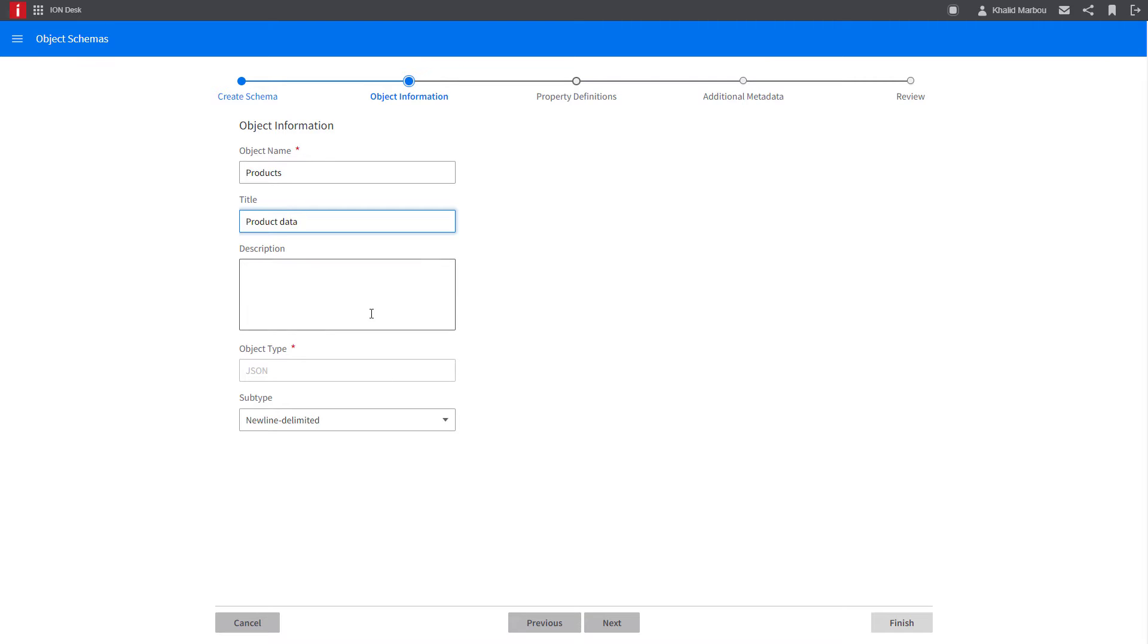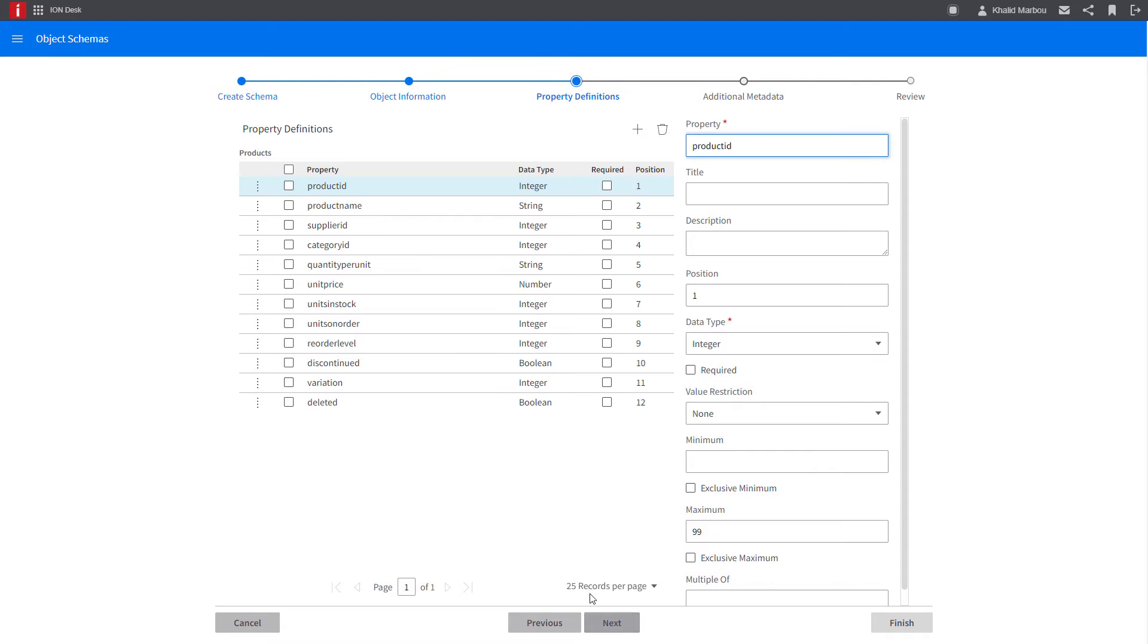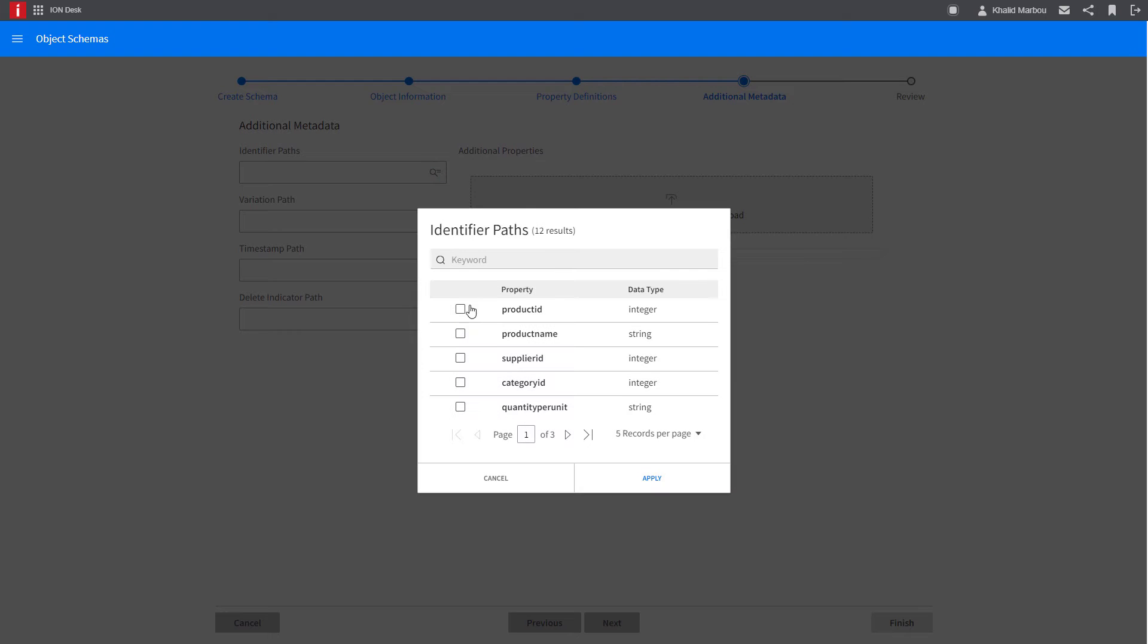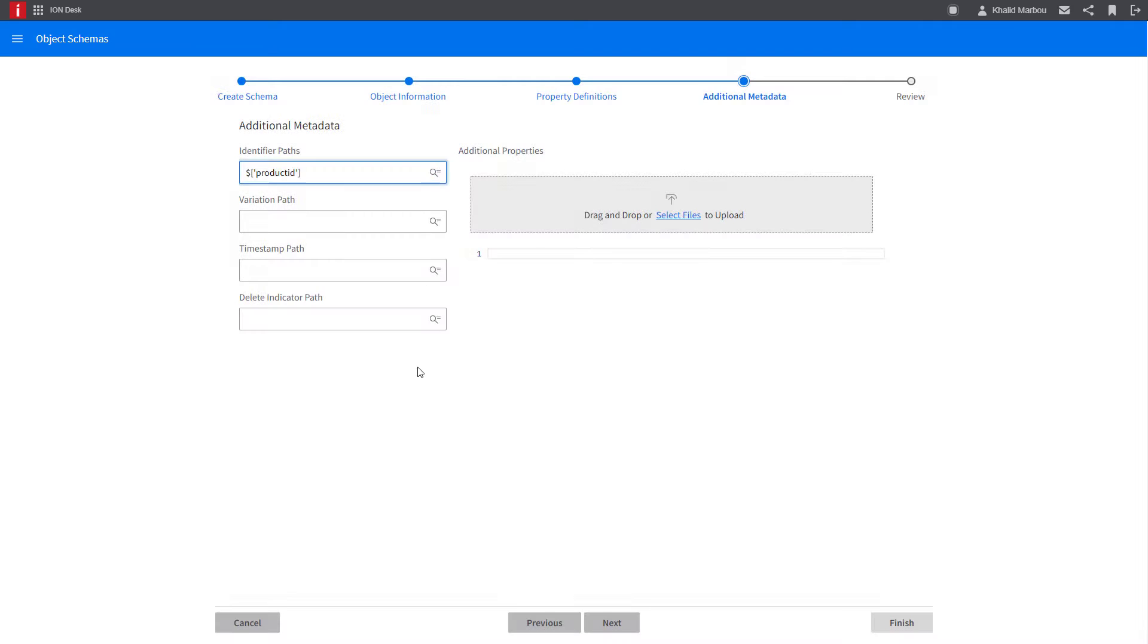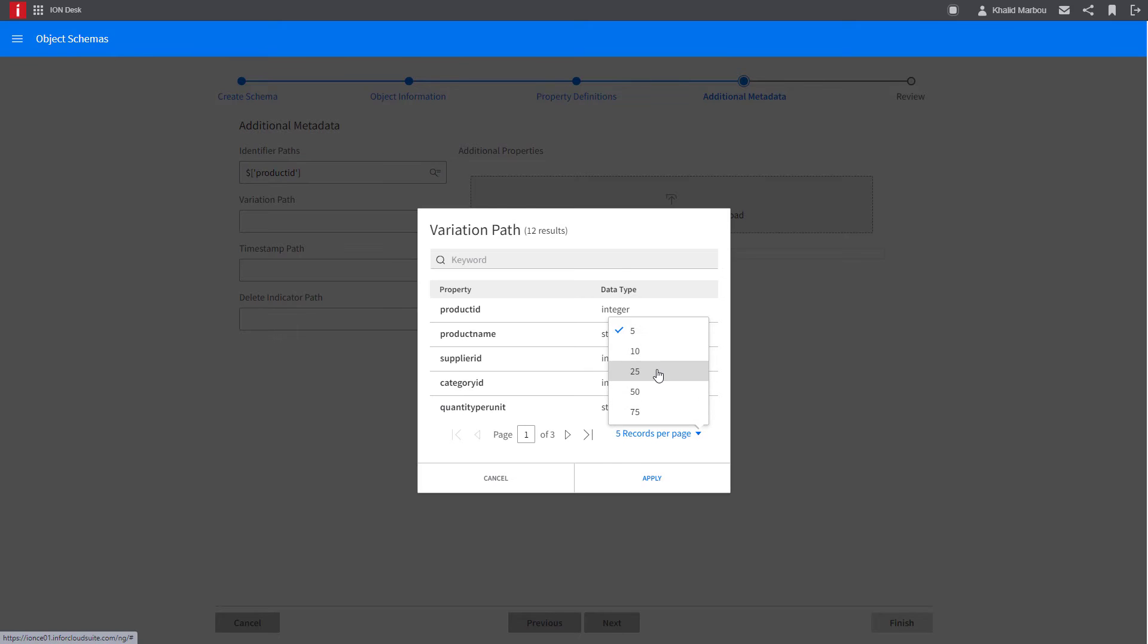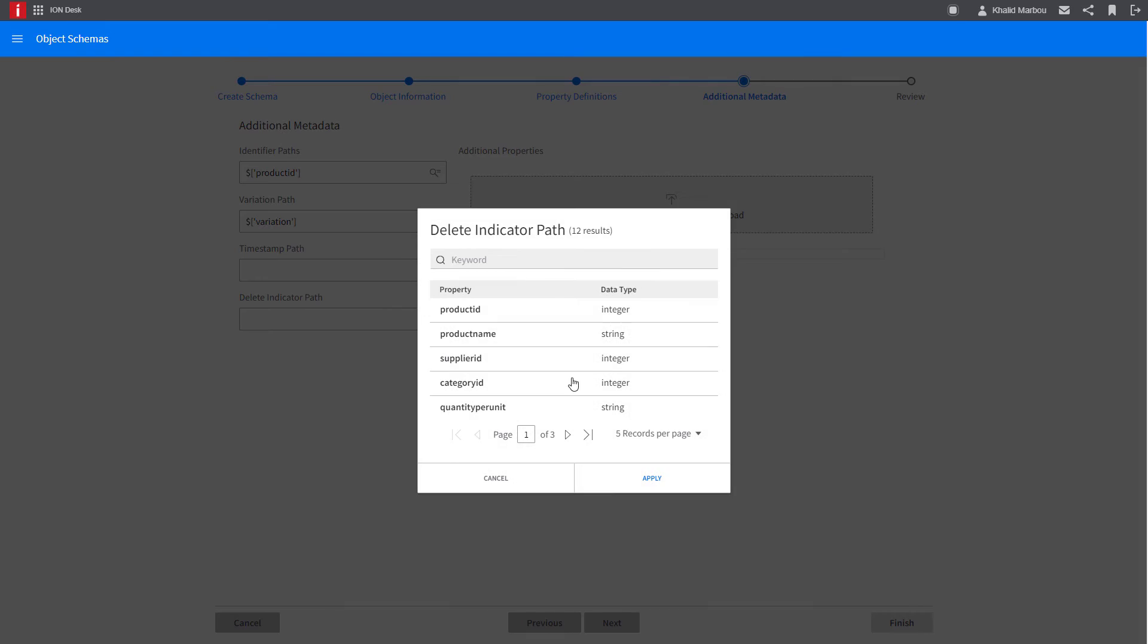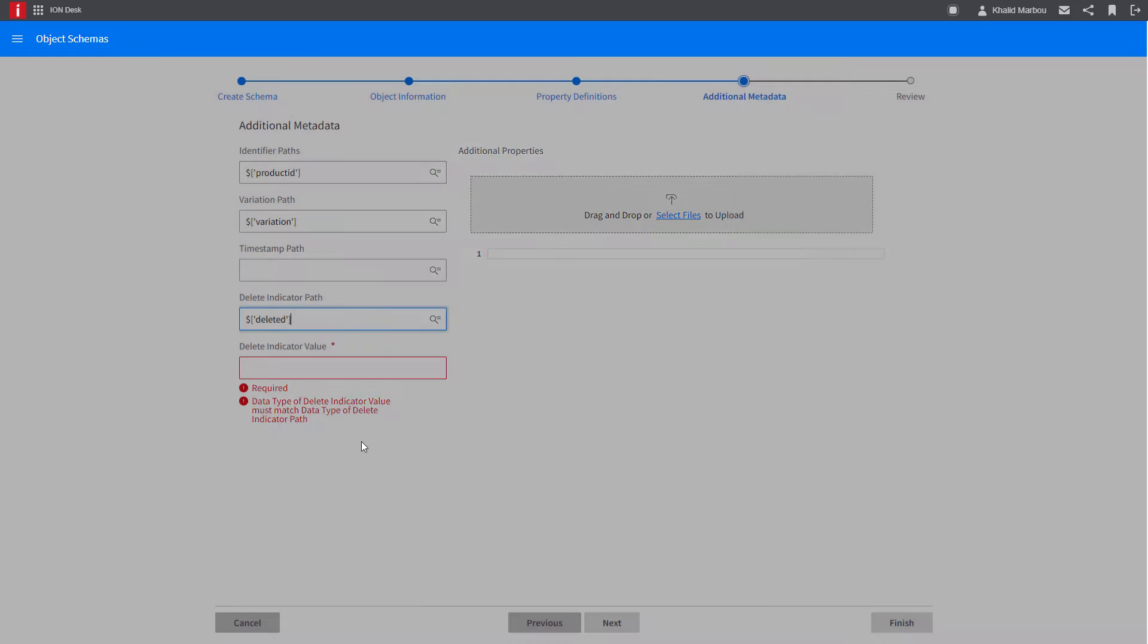As you can see here, we're walking through the wizard process to register the schema based on the sample data set provided. The wizard is able to infer my column data types correctly, so we'll move on ahead to define the additional metadata in order to take full advantage of Data Lake functionality.